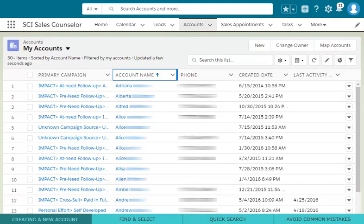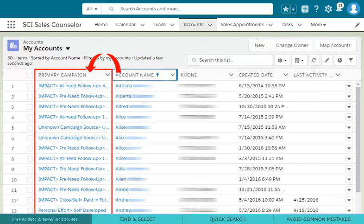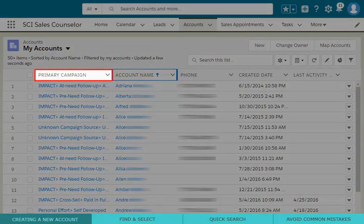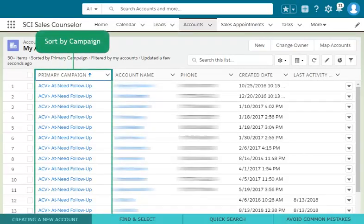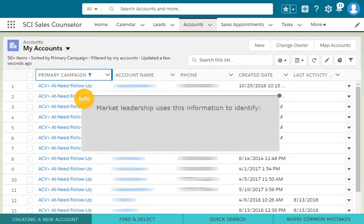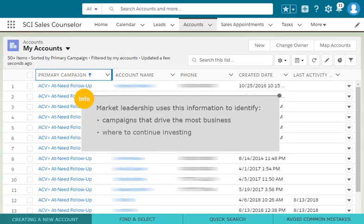When creating a new account, it is important to link the account to the proper campaign source. This allows you to keep your current and potential customer lists more organized and better manage your interactions with them. Market leadership also uses this information to identify which campaigns drive the most business and where they should continue investing.